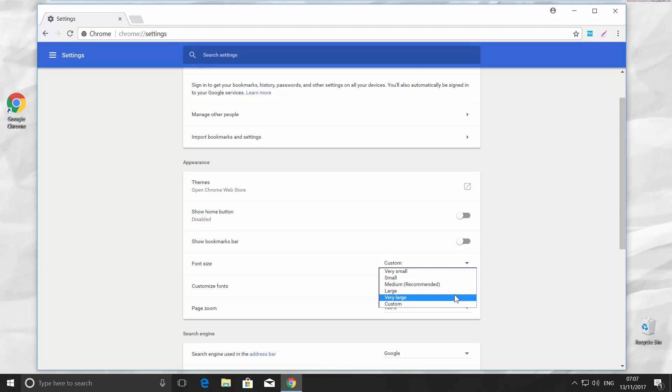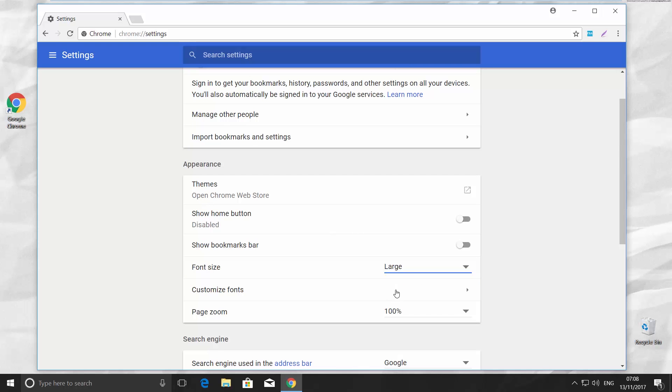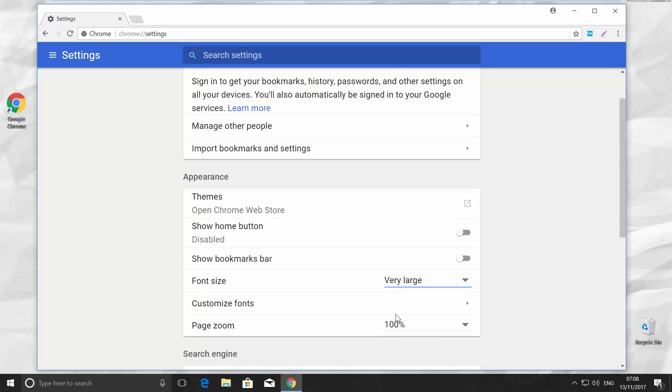Choose the one you prefer. Medium, for example. You can also try out large and very large. We prefer medium.